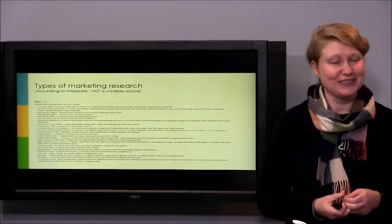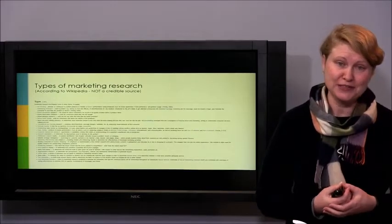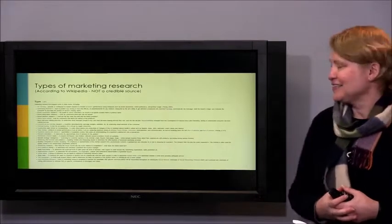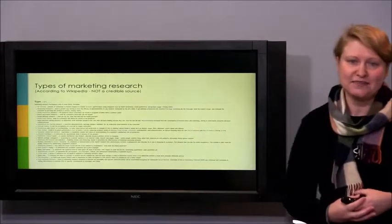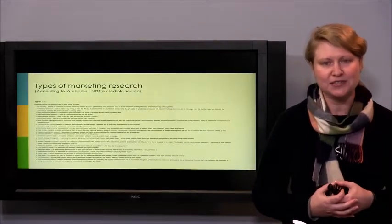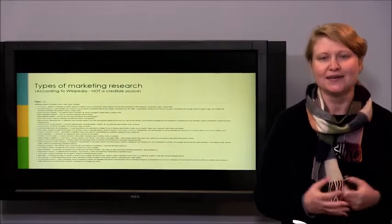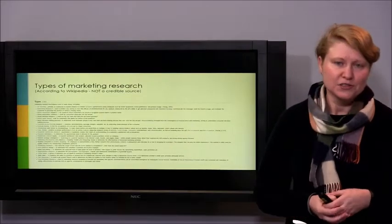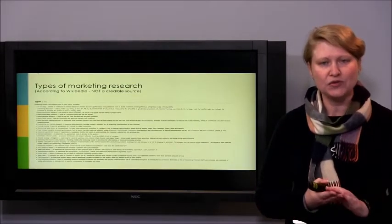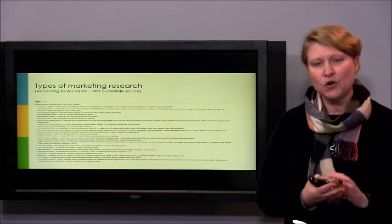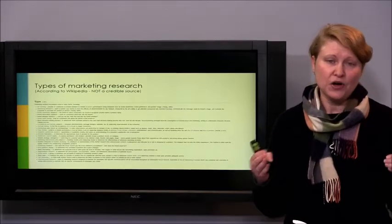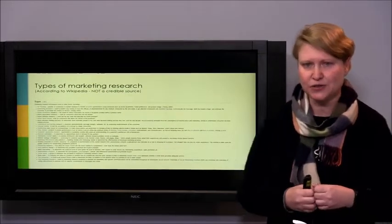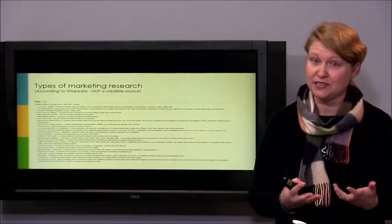The types of marketing research are virtually infinite because the types of marketing decisions that need to be made are also endless. Included are things like ad tracking — tracking the performance and effectiveness of a particular ad or campaign over time to assess what kind of impact it's having and whether it's achieving its advertising objectives.